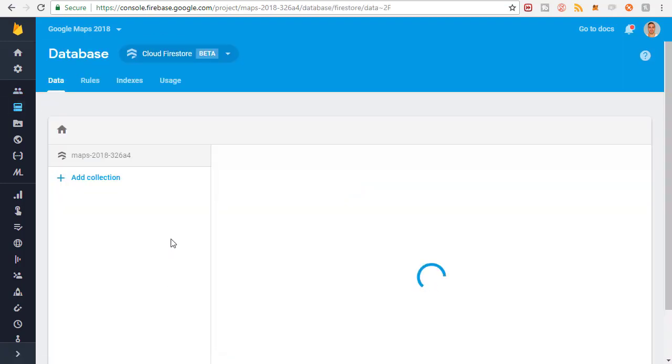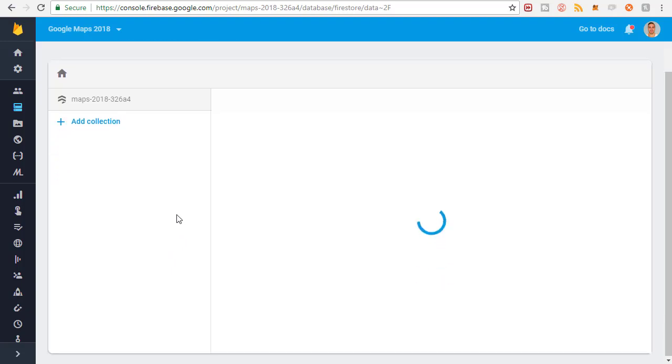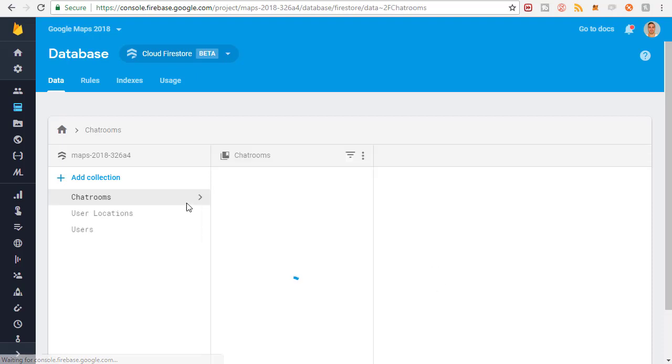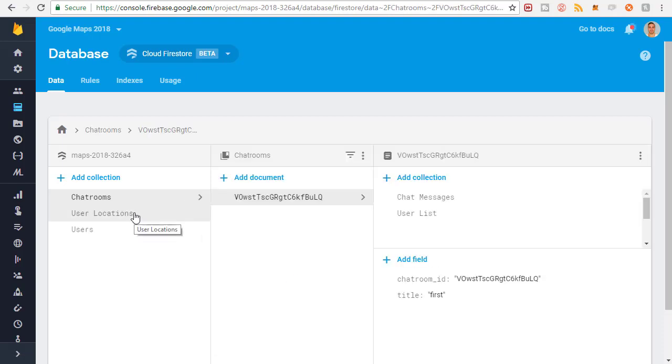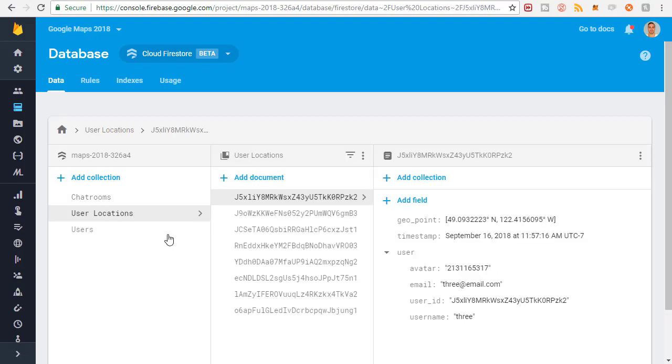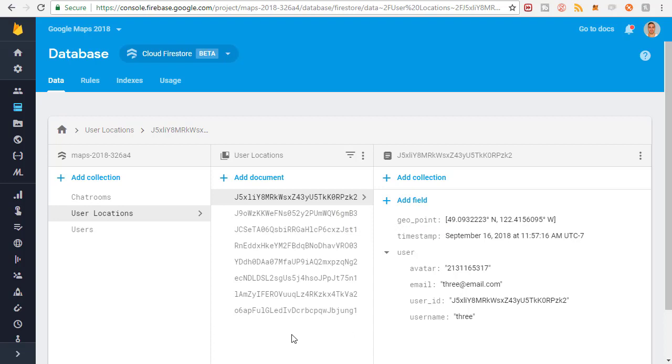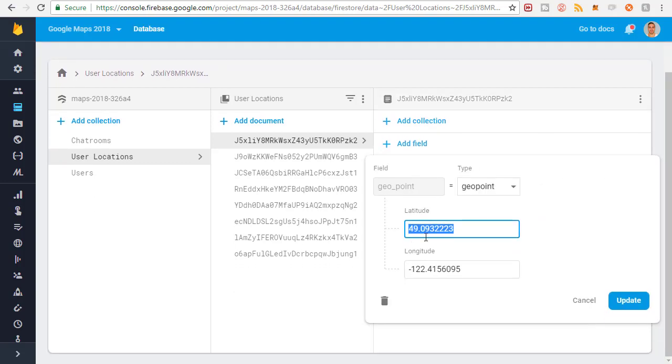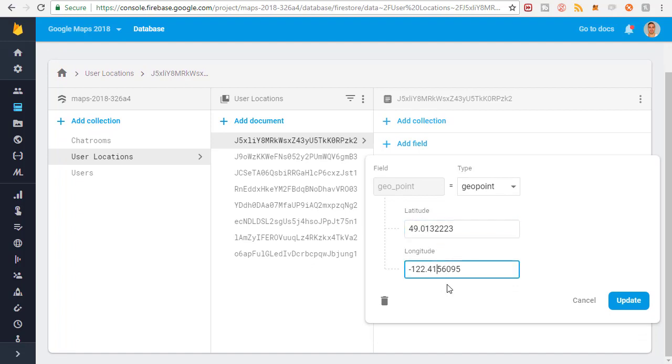Currently if I go to the user locations collection, all of the users that I just registered are going to have a geo point at my house because I just logged in using the phone at my house. So what I'm going to do is change a bunch of these coordinates to be kind of just all over the place. I'll just do a demonstration so that you see what I'm doing.